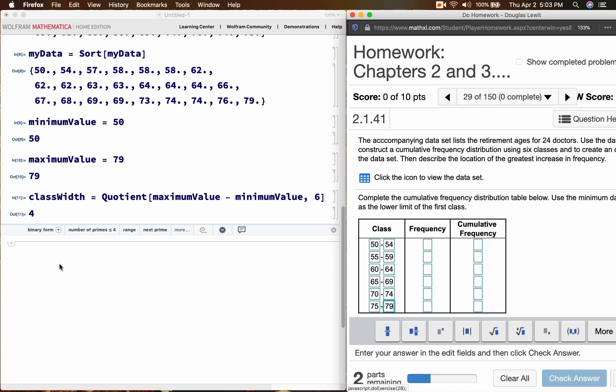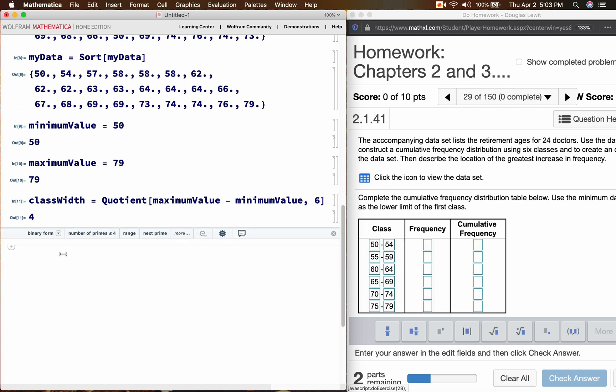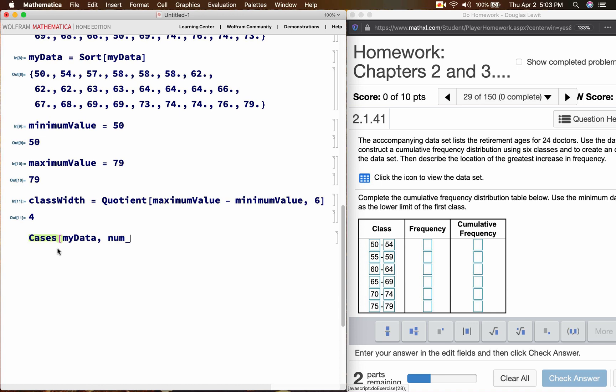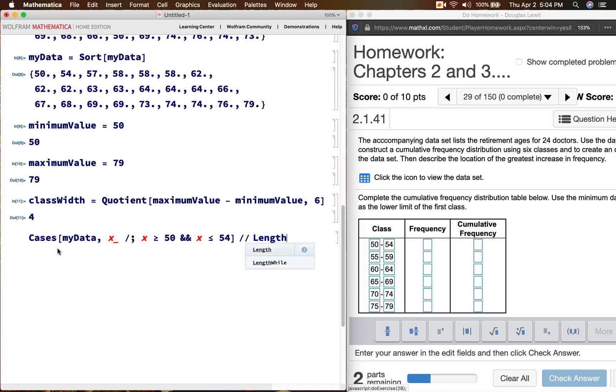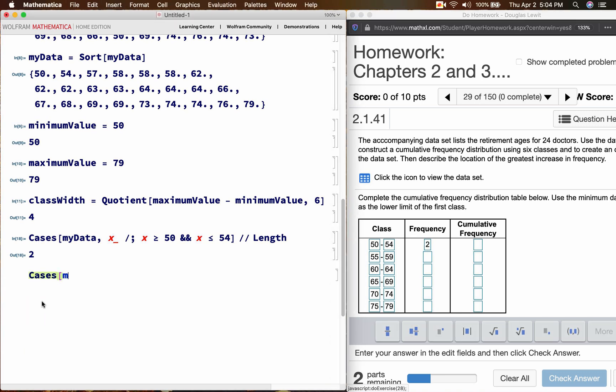Now, regarding the frequencies, what I recommend is that you use the Mathematica cases command. And the way to do that is like this. Cases, my data. I'll use the variable num. You can use any variable you want. You can call it x. Just make sure your variable name is followed by an underscore. Forward slash semi colon. x is greater than or equal to 50. And x is less than or equal to 54. How many numbers is that? That's going to be 2.